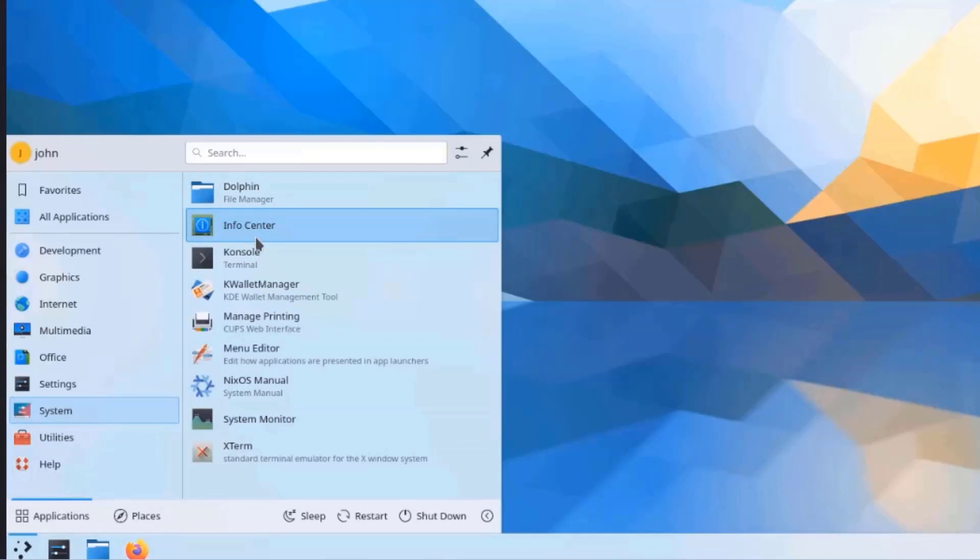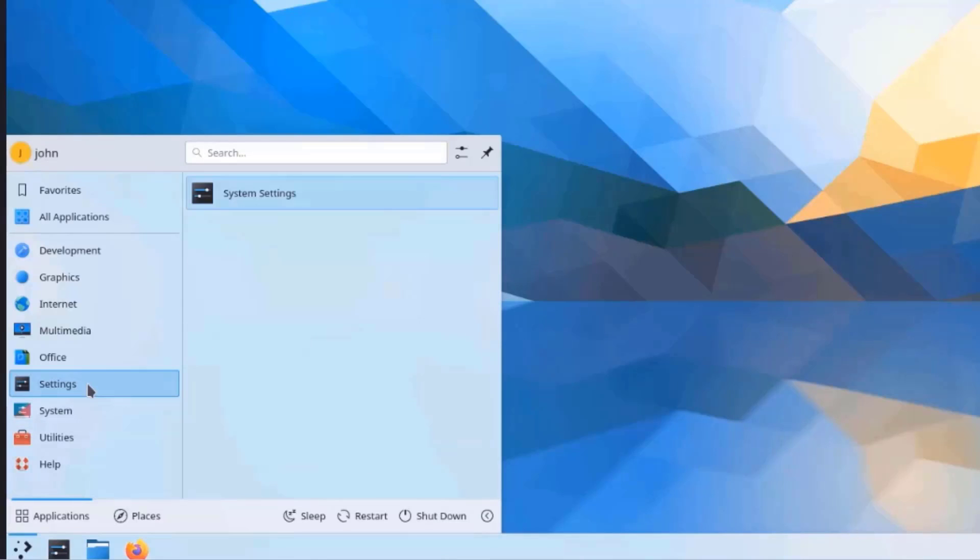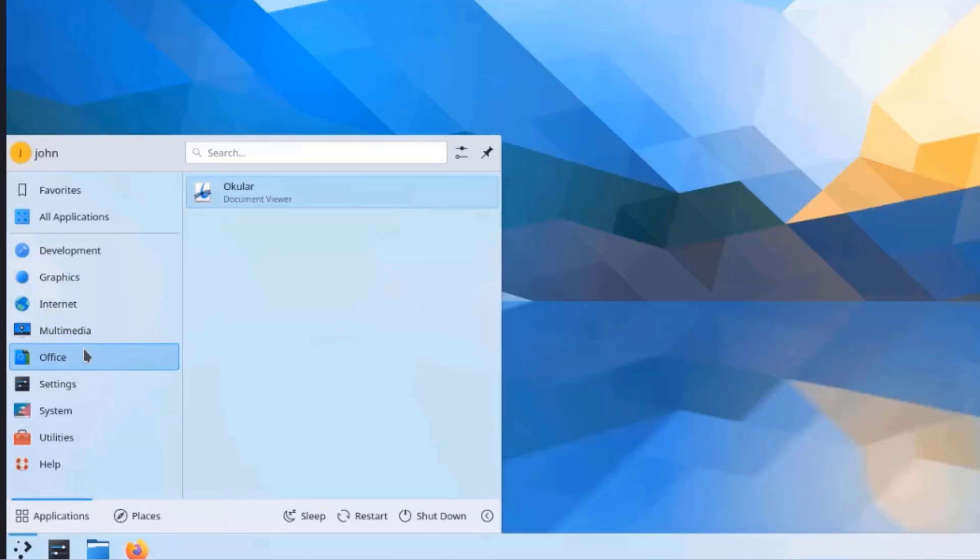Then the File Manager, the Console Terminal. This is the KDE Wallet Manager. Menu Editor. This is the System Monitor. This is the Settings. Okular is the Document Viewer. This is Multimedia.